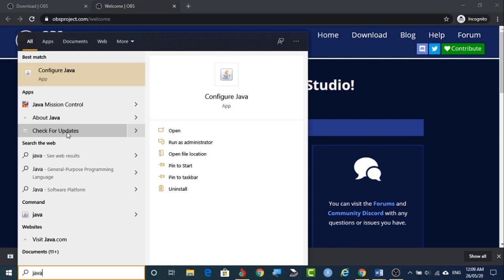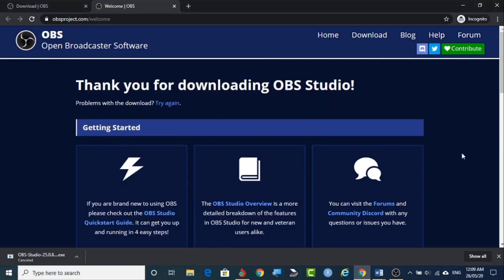So here you have to click and you can check for the updates. Still if you are getting any error, copy that error, go to the Google search bar, paste it over there, look for the suggestions and follow the suggestions. You can come up from that. So this is how we can do that.